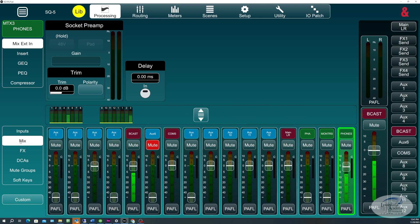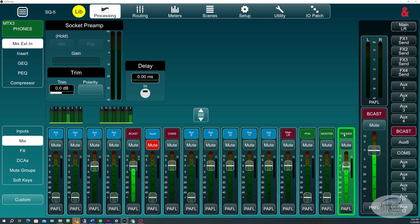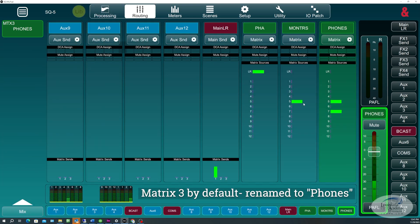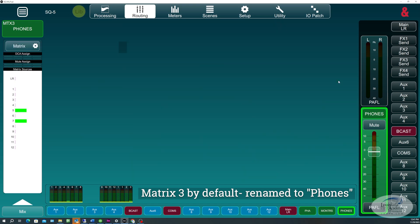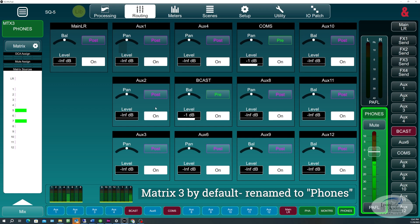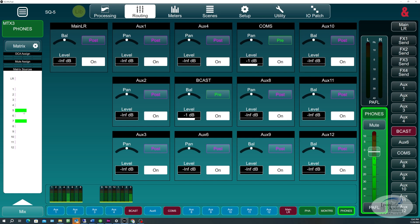So, to get there, we'll go to the Mix tab, and if you look at the end here, we have one called Phones. We'll go to Routing, click on that, and you'll see that we have our Comm Aux set pre-fader, as well as our Broadcast Mix set pre-fader. And I have them both set to Unity. That way, they're equally combined in my headphones.